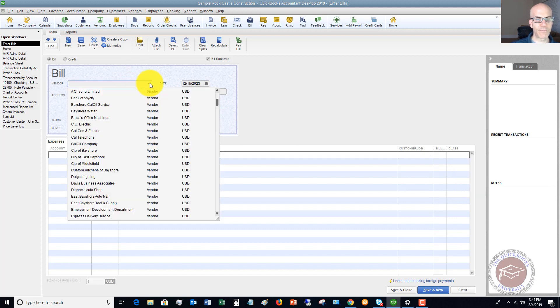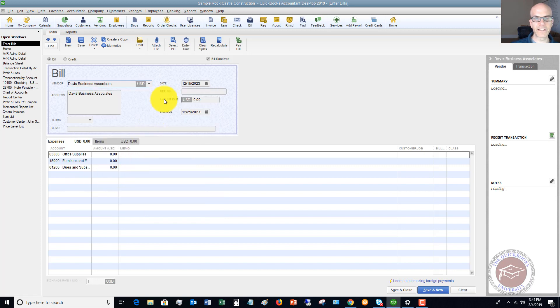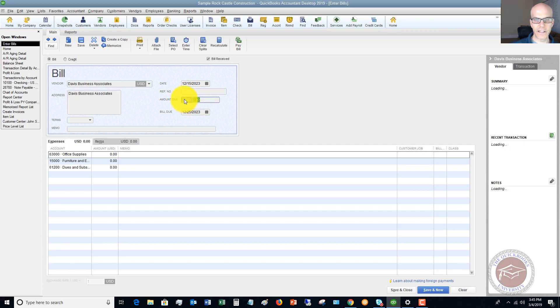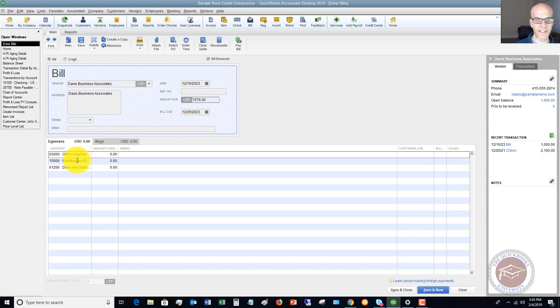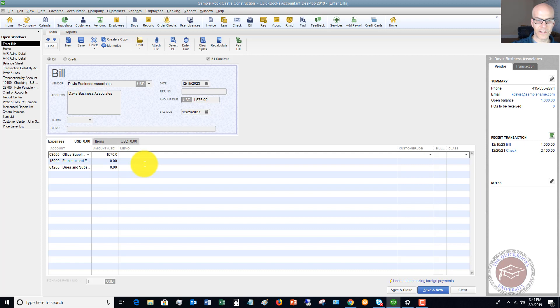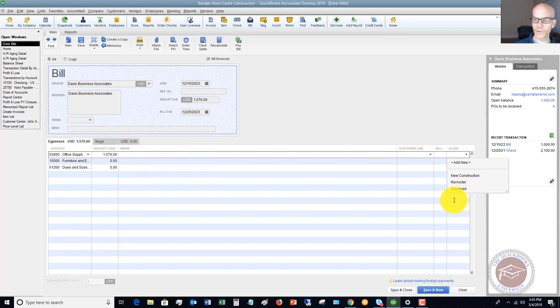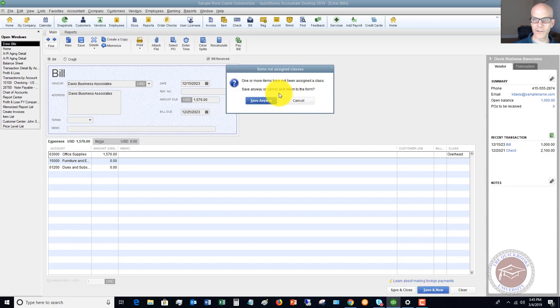So let's just put in a sample bill. We'll say that this is Davis Business Associates. We put in our date. Let's say that we put in the amount, $1,576. We're going to say that these are office supplies. It's a lot of office supplies for one bill, but we're going to go ahead and put that in. And so we would say Overhead. Let me hit Save and Close.